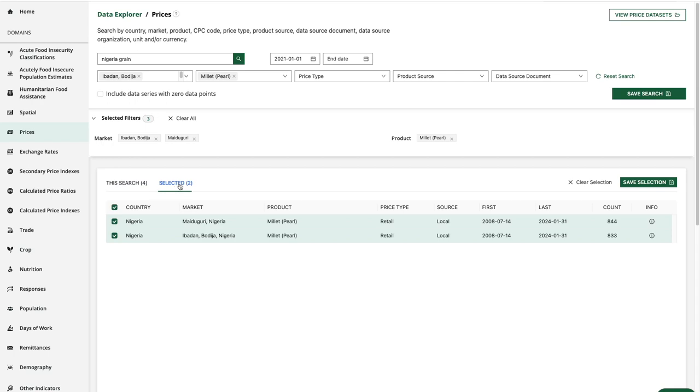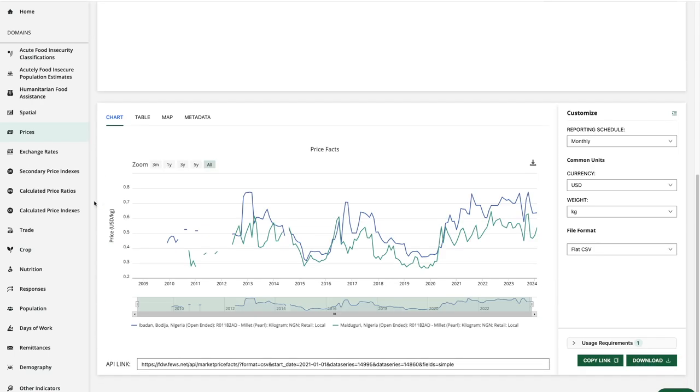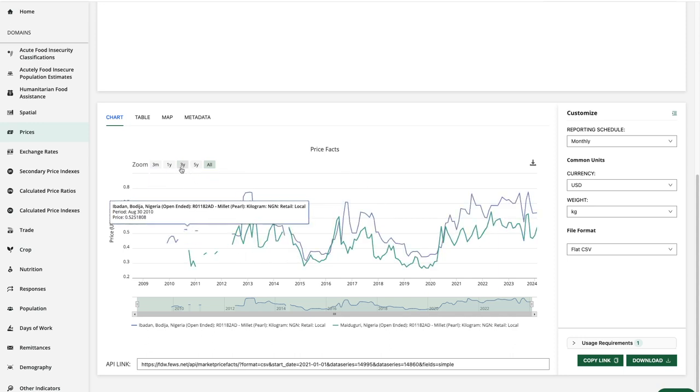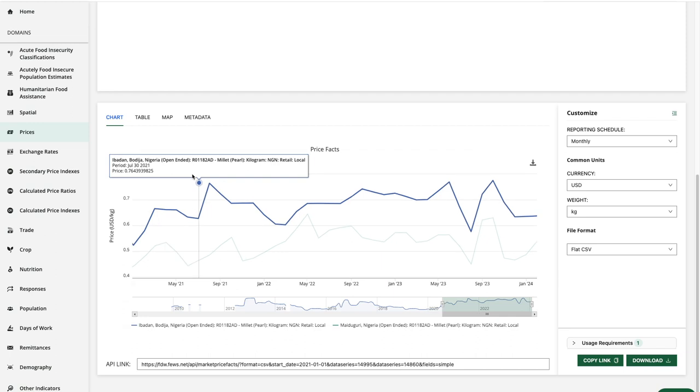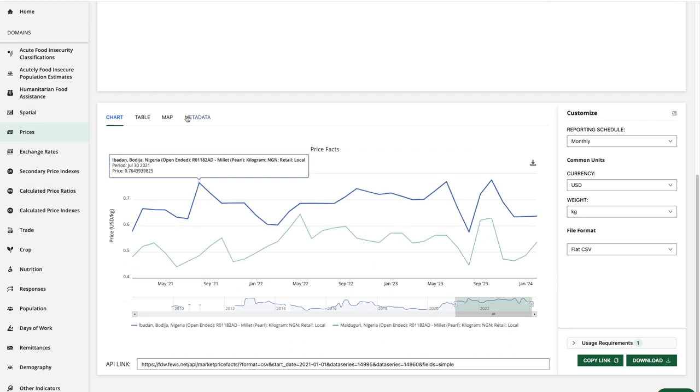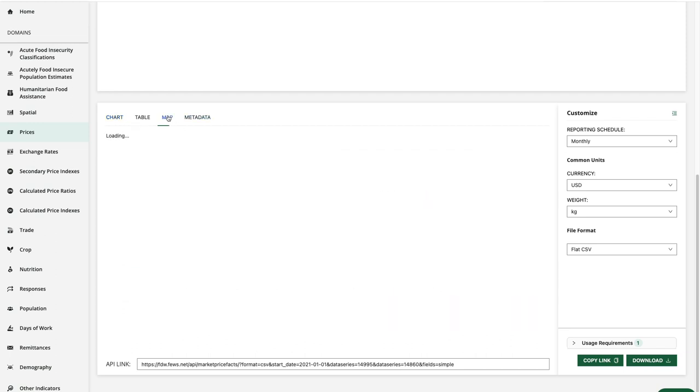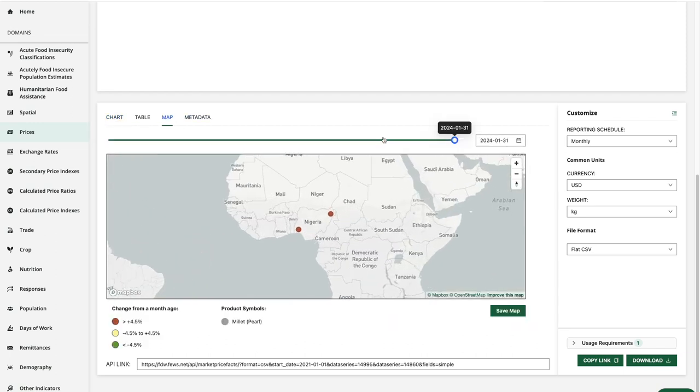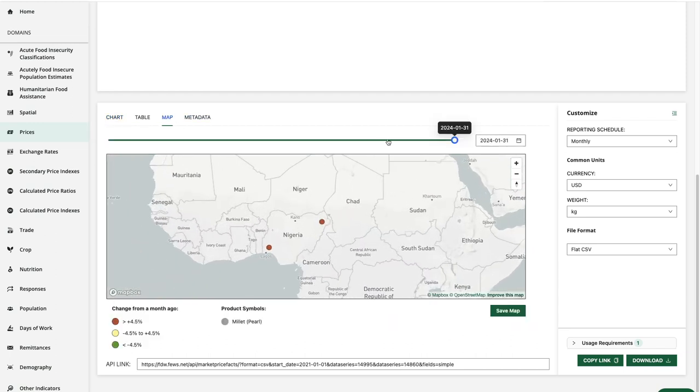Now let's take our data set and look at the visualizations and customization options. There are some previous videos that go into depth on these topics, so take a look at those. Suffice it to say, you can interact with the chart as well as the map here.